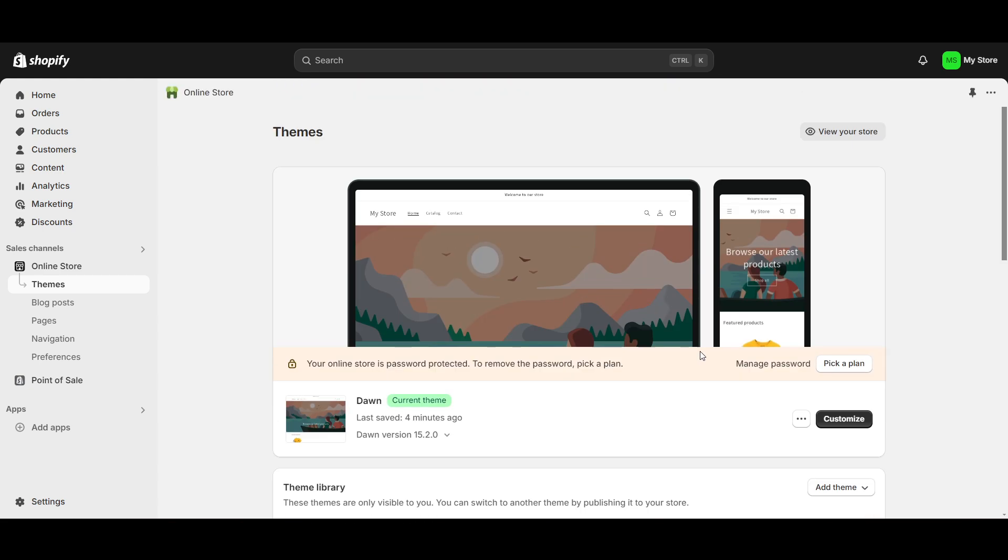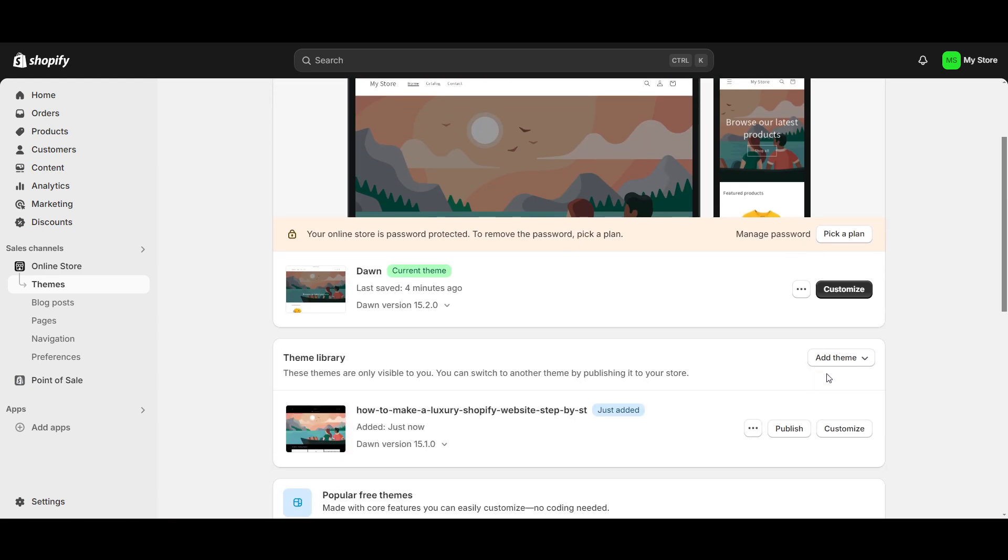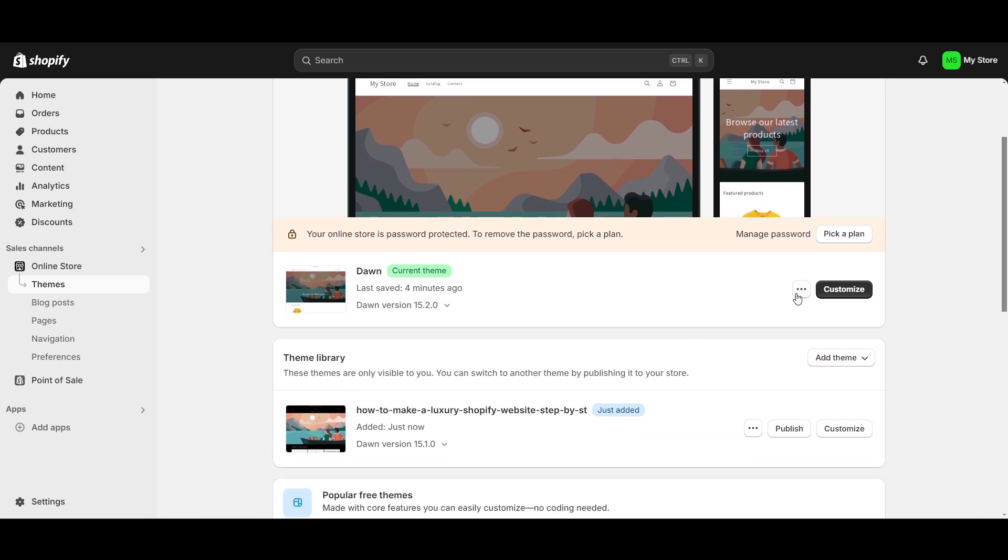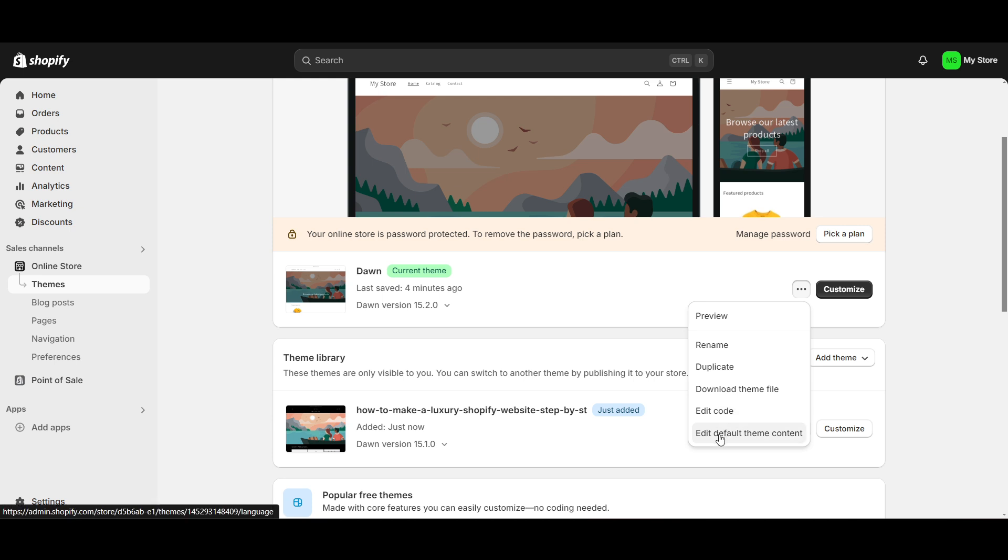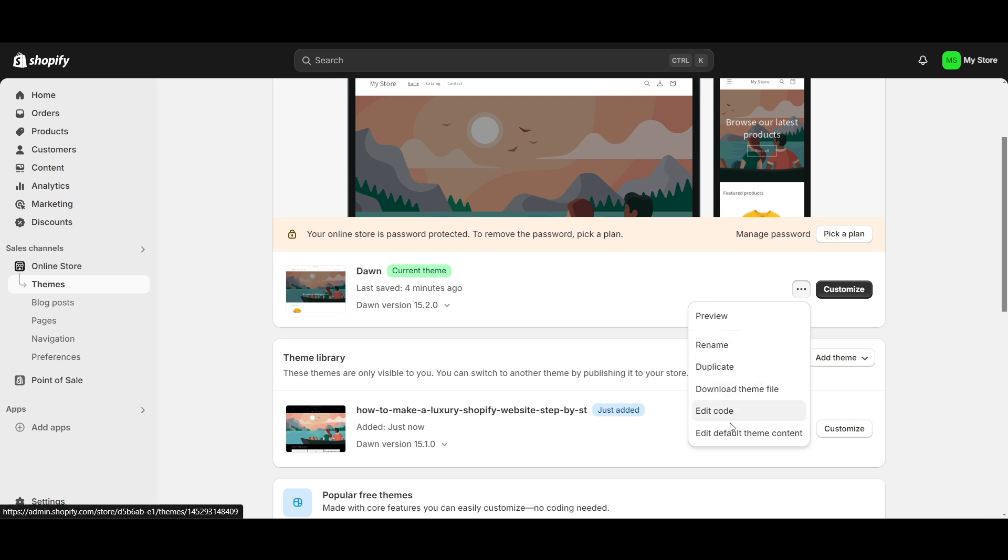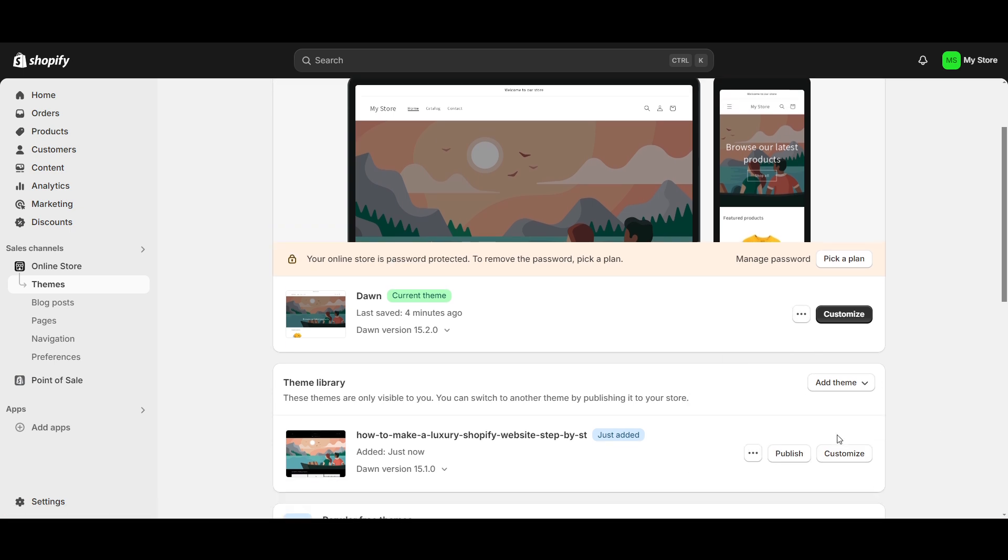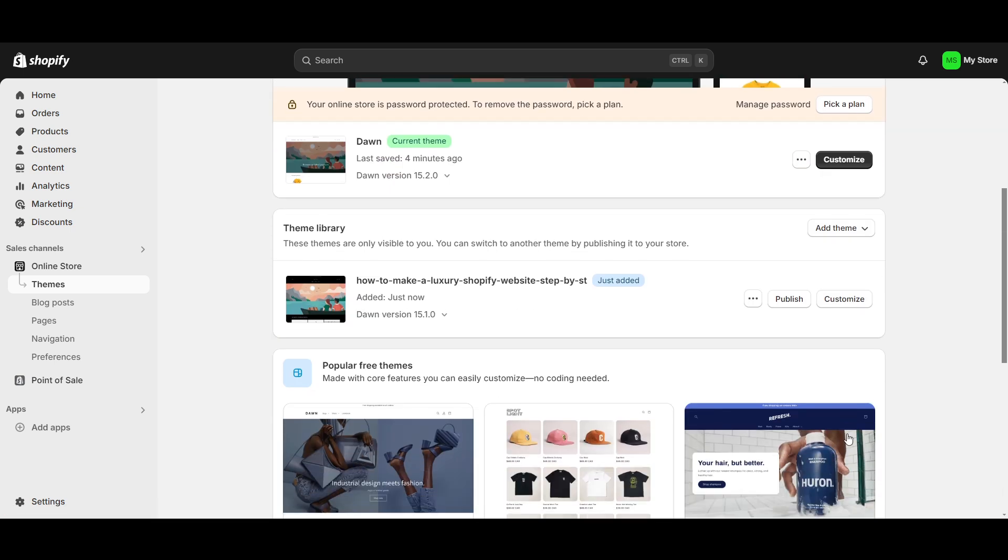This is how you can copy a store. But if you want to copy a store which you have made in your same account, right click on it. You'll get a lot of options here: duplicate theme file, edit code, and there's a lot of ways. Thanks for watching this video.